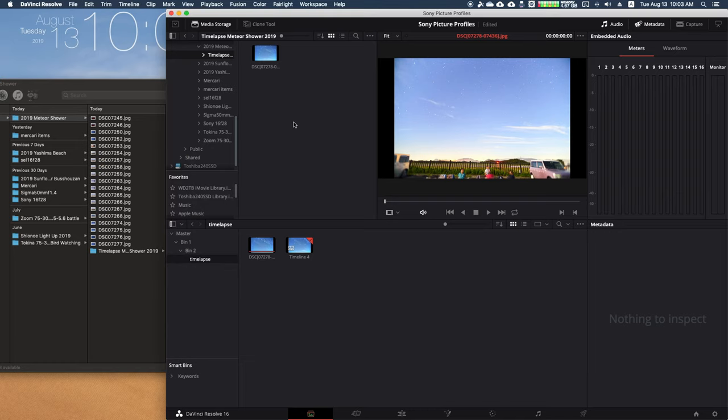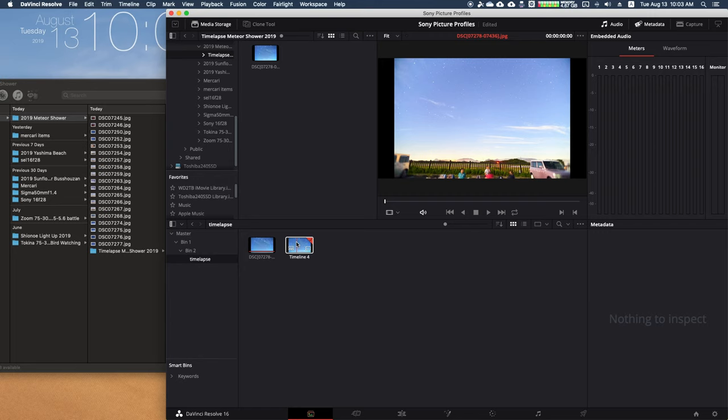If you want to make a timelapse, you used to have to go through all your photos, put them together on a timeline, and then set the timing for each interval of each photo. So if you want to shoot 24 frames per second, you have to add 24 photos per second of the video. Not anymore.